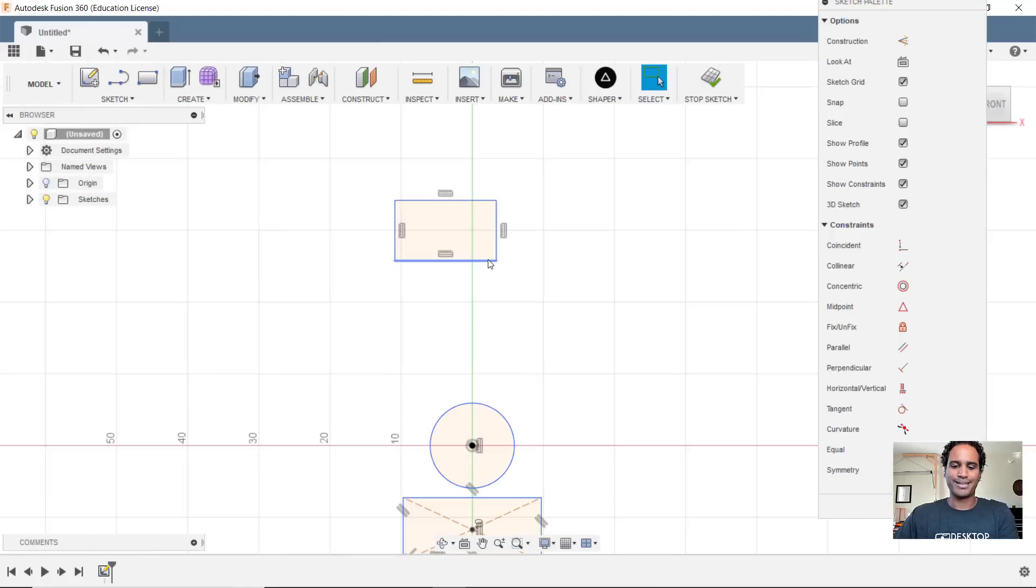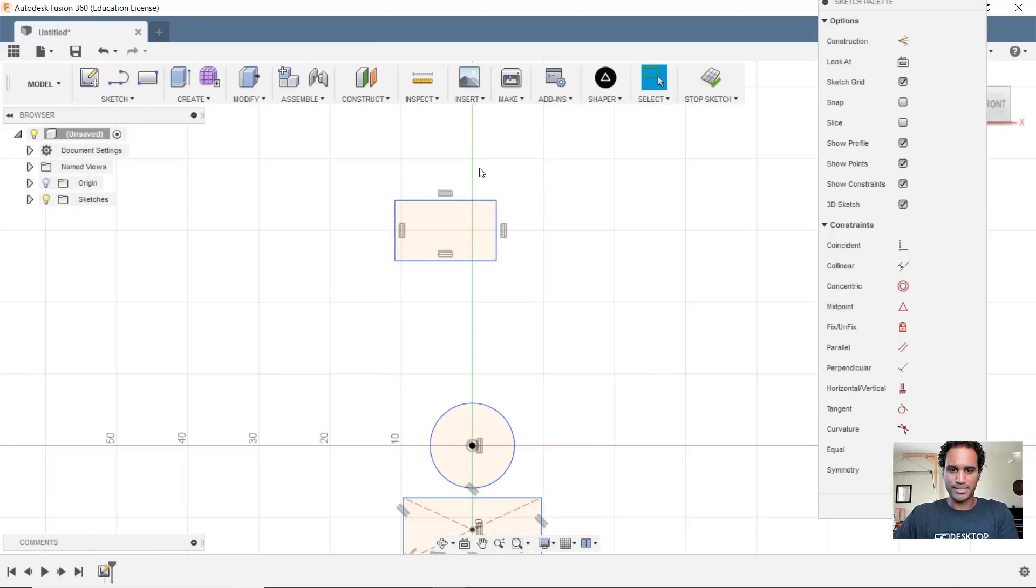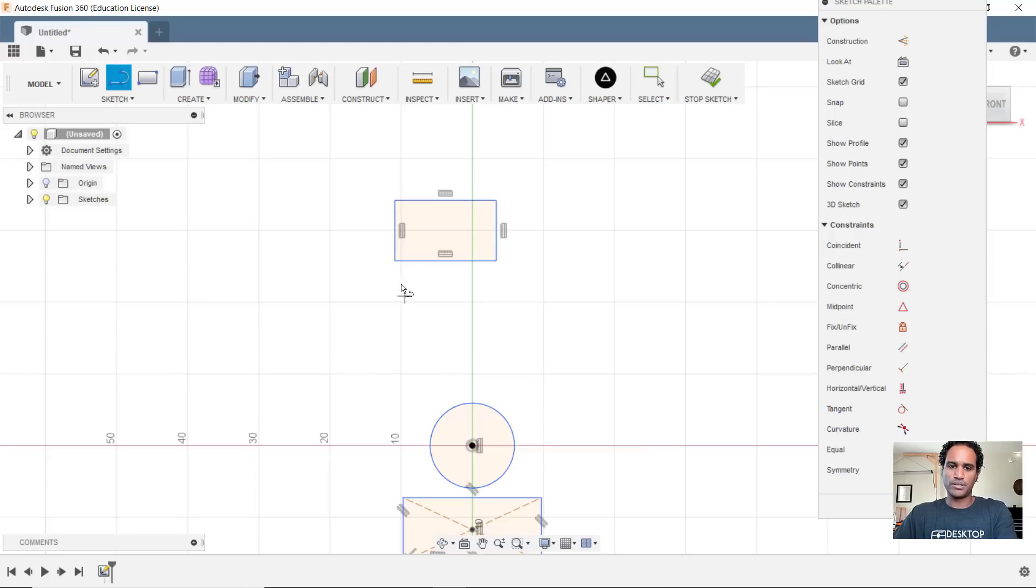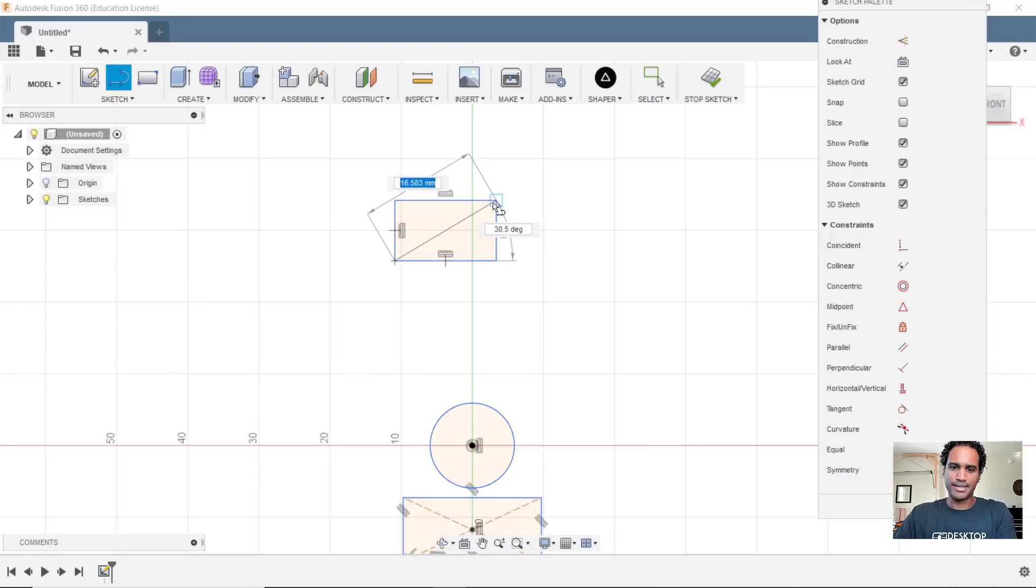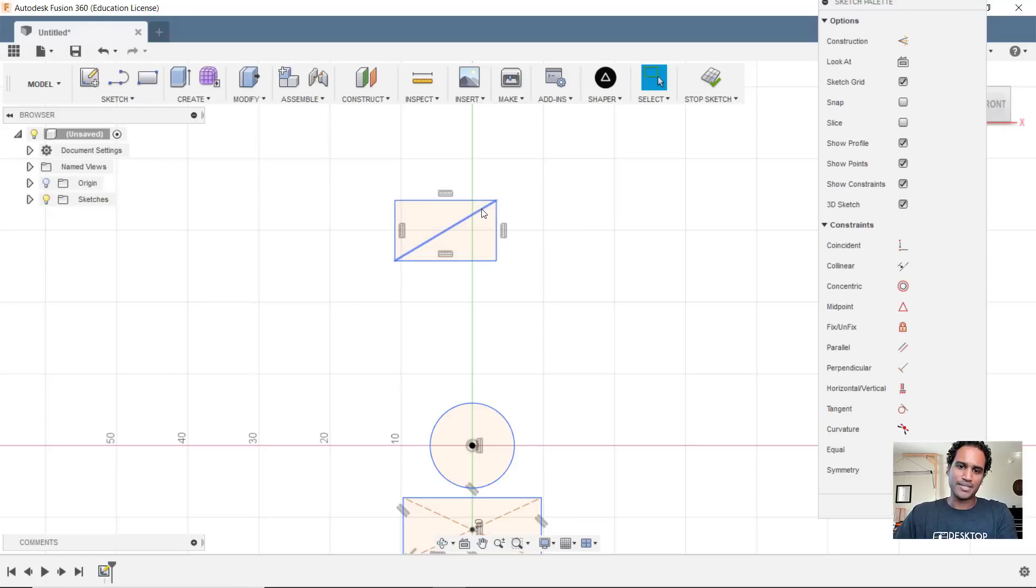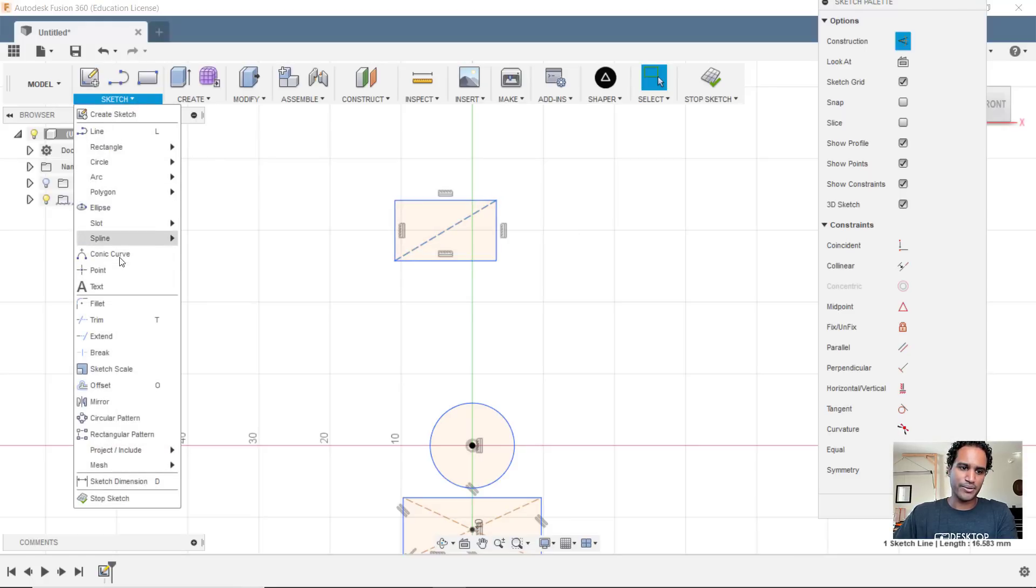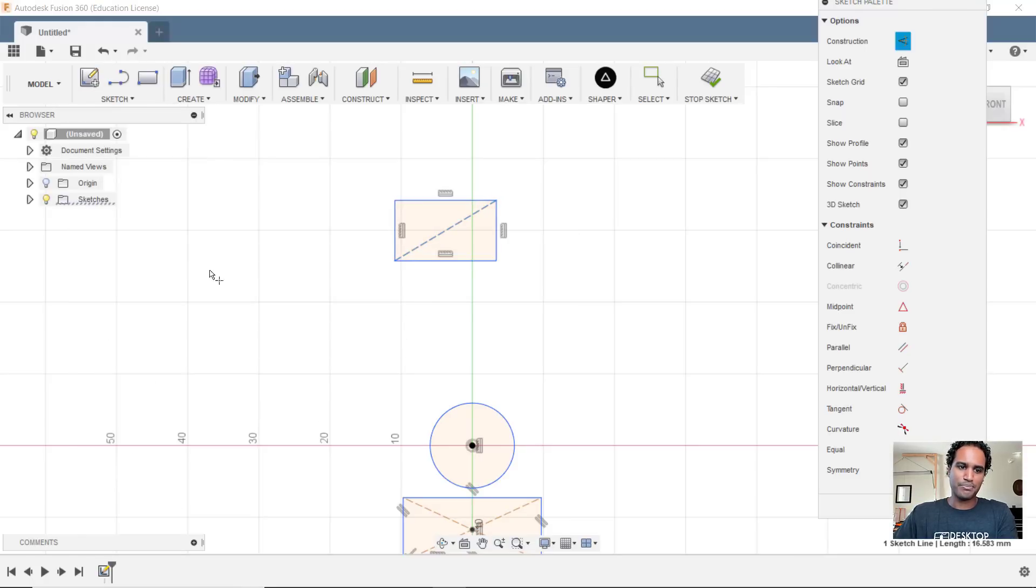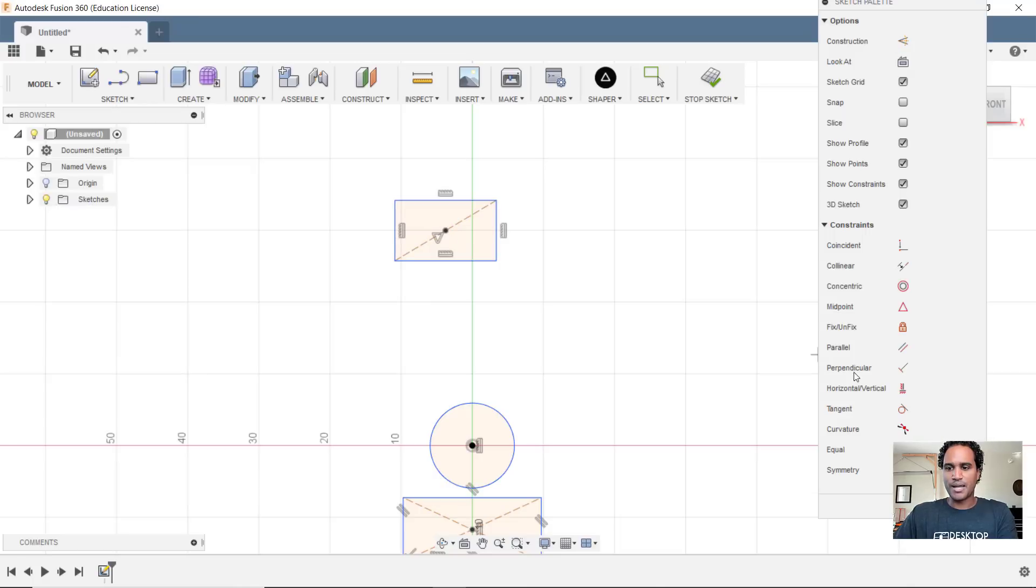So usually what I end up doing is let's say I want to align this the same way I did this one. So it's aligned within that midpoint there. Normally what I would do would be to create a line, let's say a line going diagonally here, take that line, make it a construction line, and then go here, grab a point, put that point right there, and it'll snap to that midpoint if I'm in the general area.